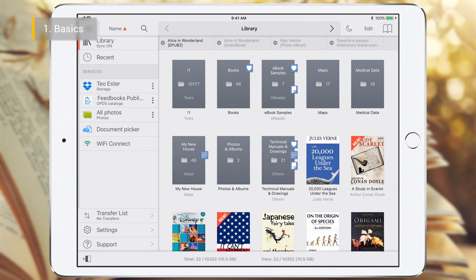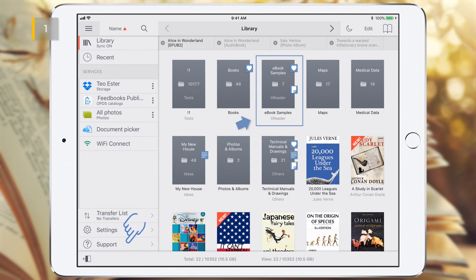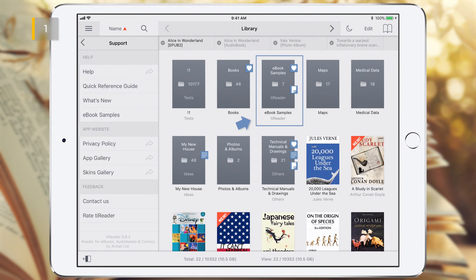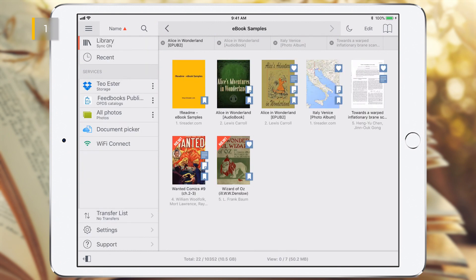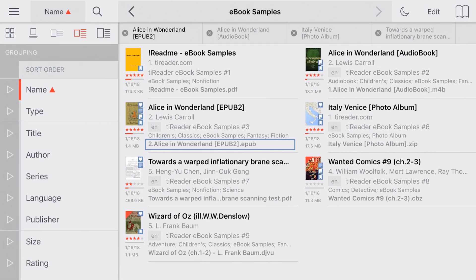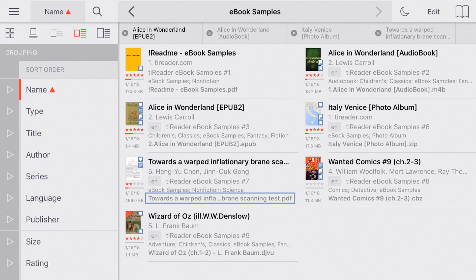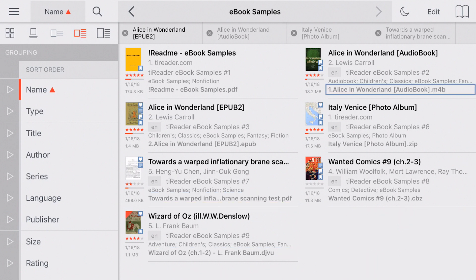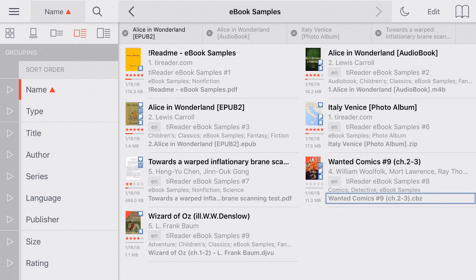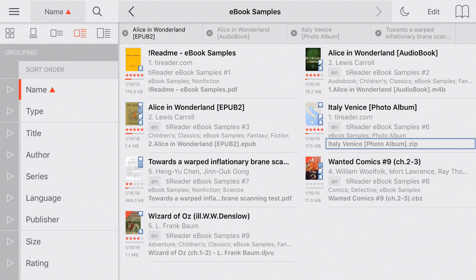The easiest way to get started with T-Reader is to use eBook samples. If you don't have an eBook samples folder in library, you can download it via the support menu. In this folder there are eBooks of various formats: EPUB, PDF, DjVu, Audiobook, M4B, Comic Book, CBC, and Photo Album ZIP.